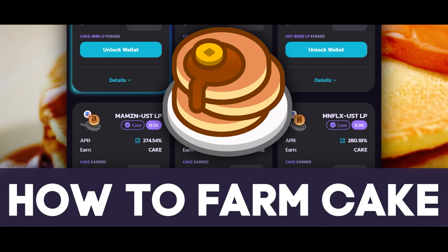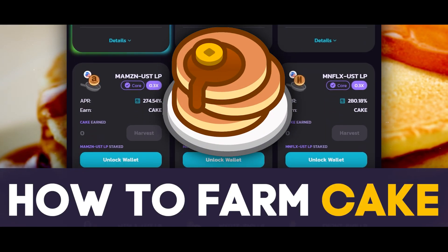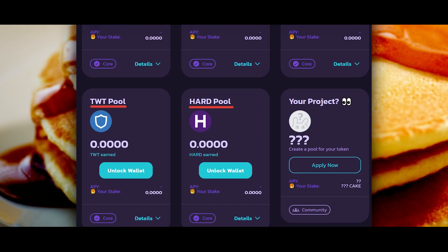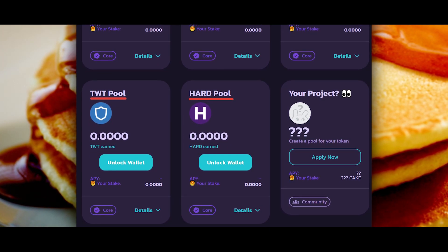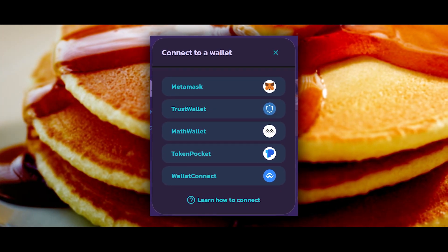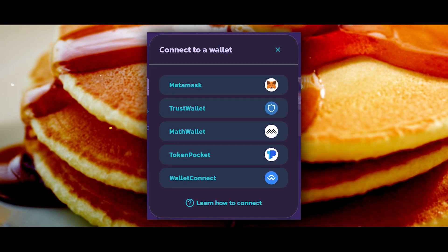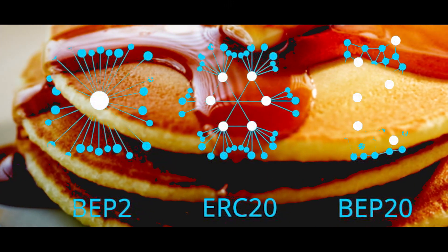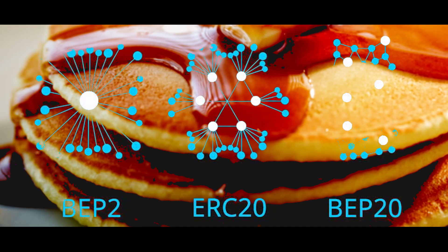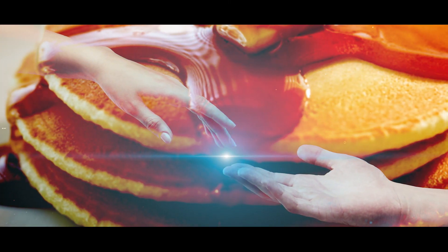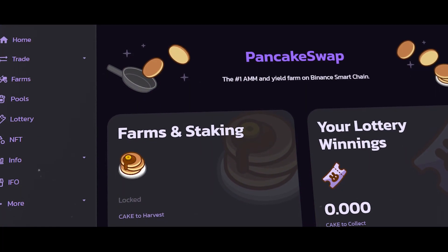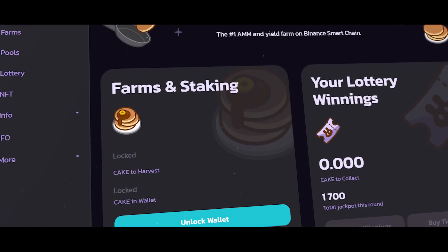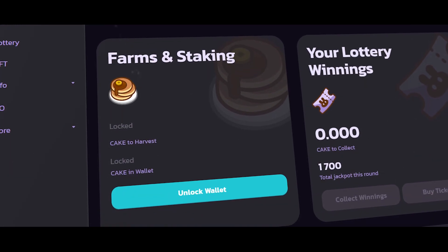In this video I will teach you how to farm CAKE in a PancakeSwap farm and how to mine tokens of other projects in pools on PancakeSwap. First I will prepare you by explaining which wallet you need to install and which specific network coins you need, as well as how to get them. Next we will go into PancakeSwap itself and I will explain all the aspects of token farming and show you how to do it.